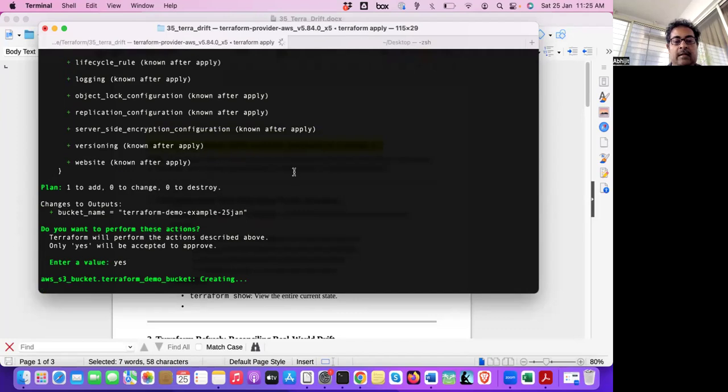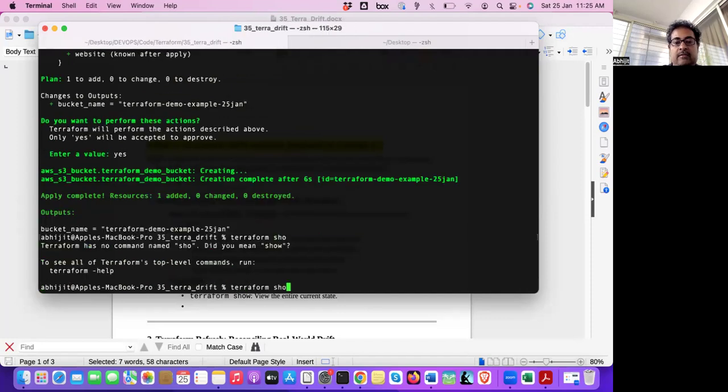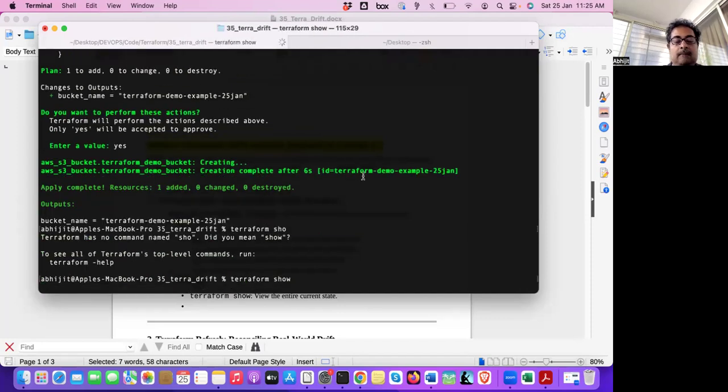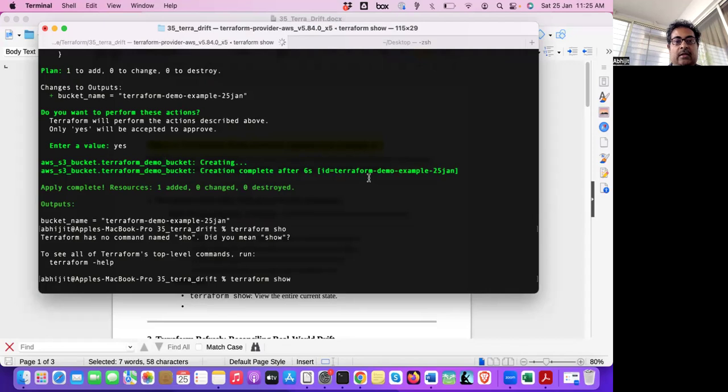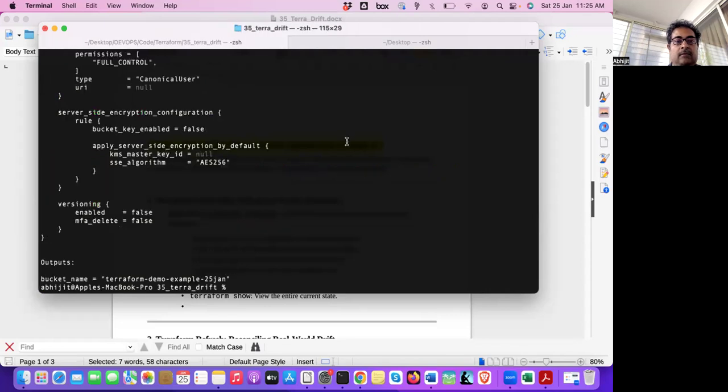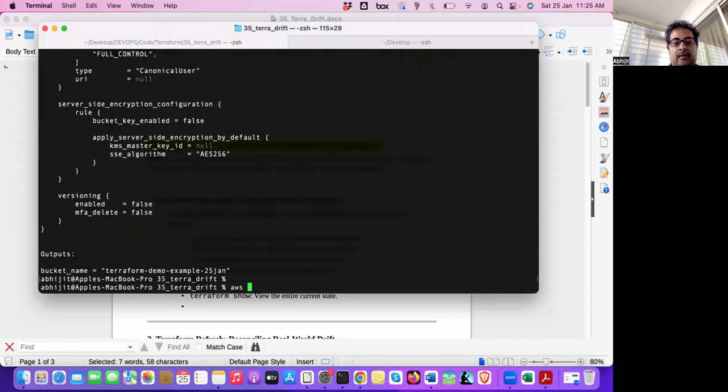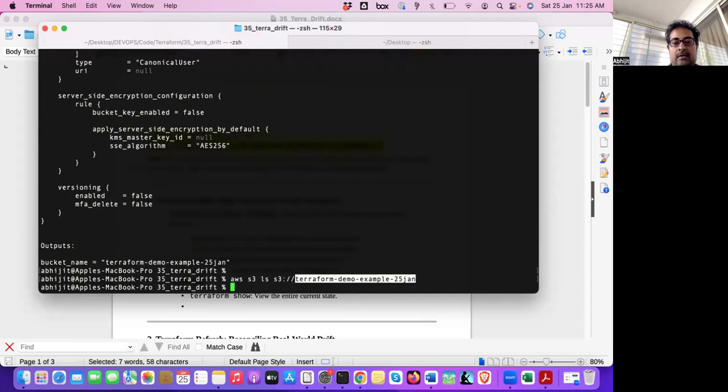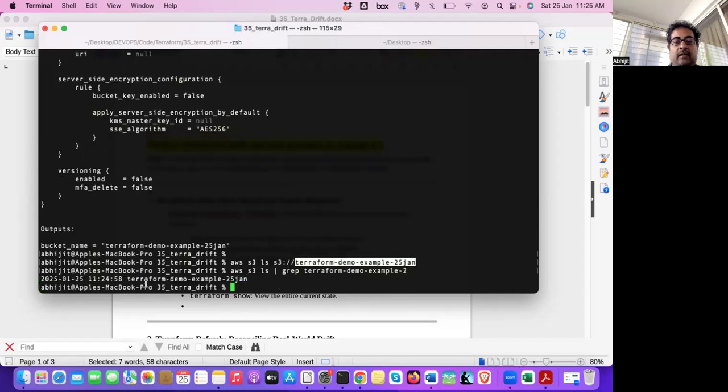And once the bucket is created, we can see that using Terraform show. Terraform show. And we can also run AWS command to check whether that bucket really exists or not. Terraform show basically will check your state file and will show that data. The resource. Yeah. So it shows that the bucket got created, Terraform demo example 25-gen bucket is there.